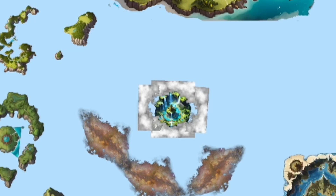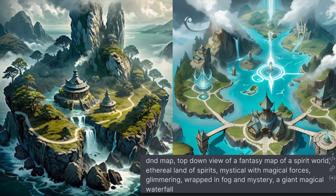First is Spirit Land, right in the middle of the map. This place is cloaked in dense fog and mist. You go there to interact with souls and spirits that have passed on.